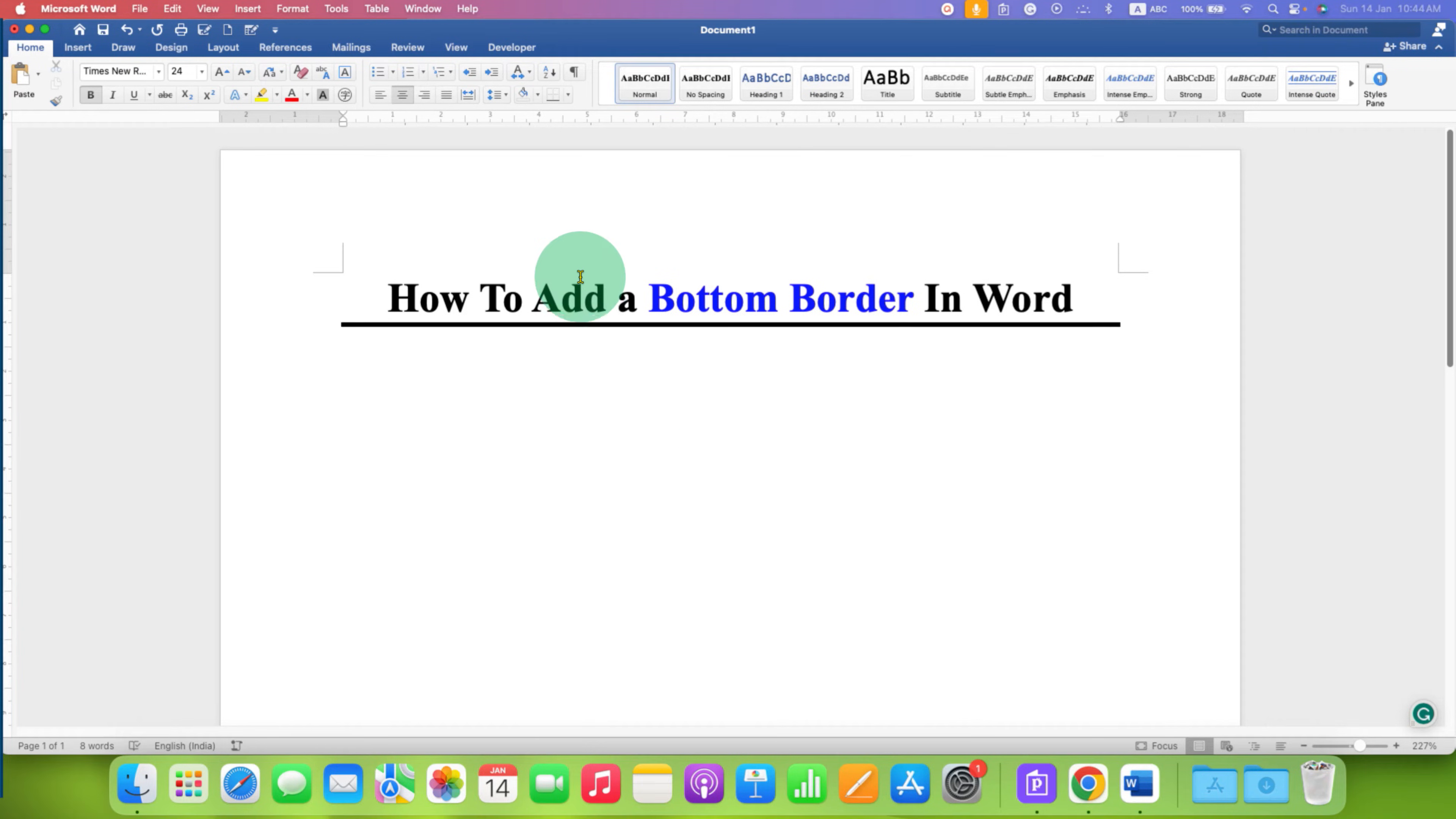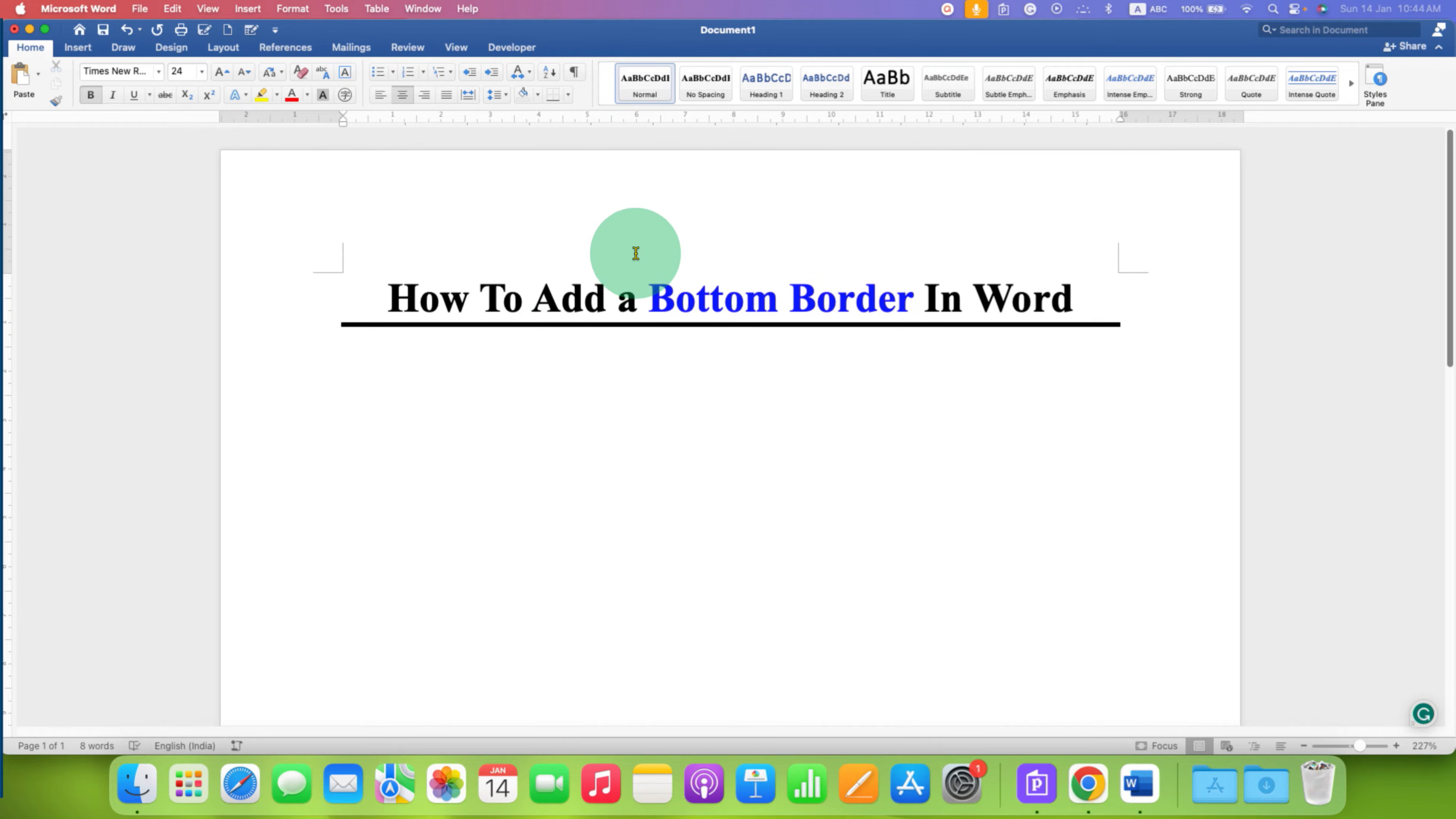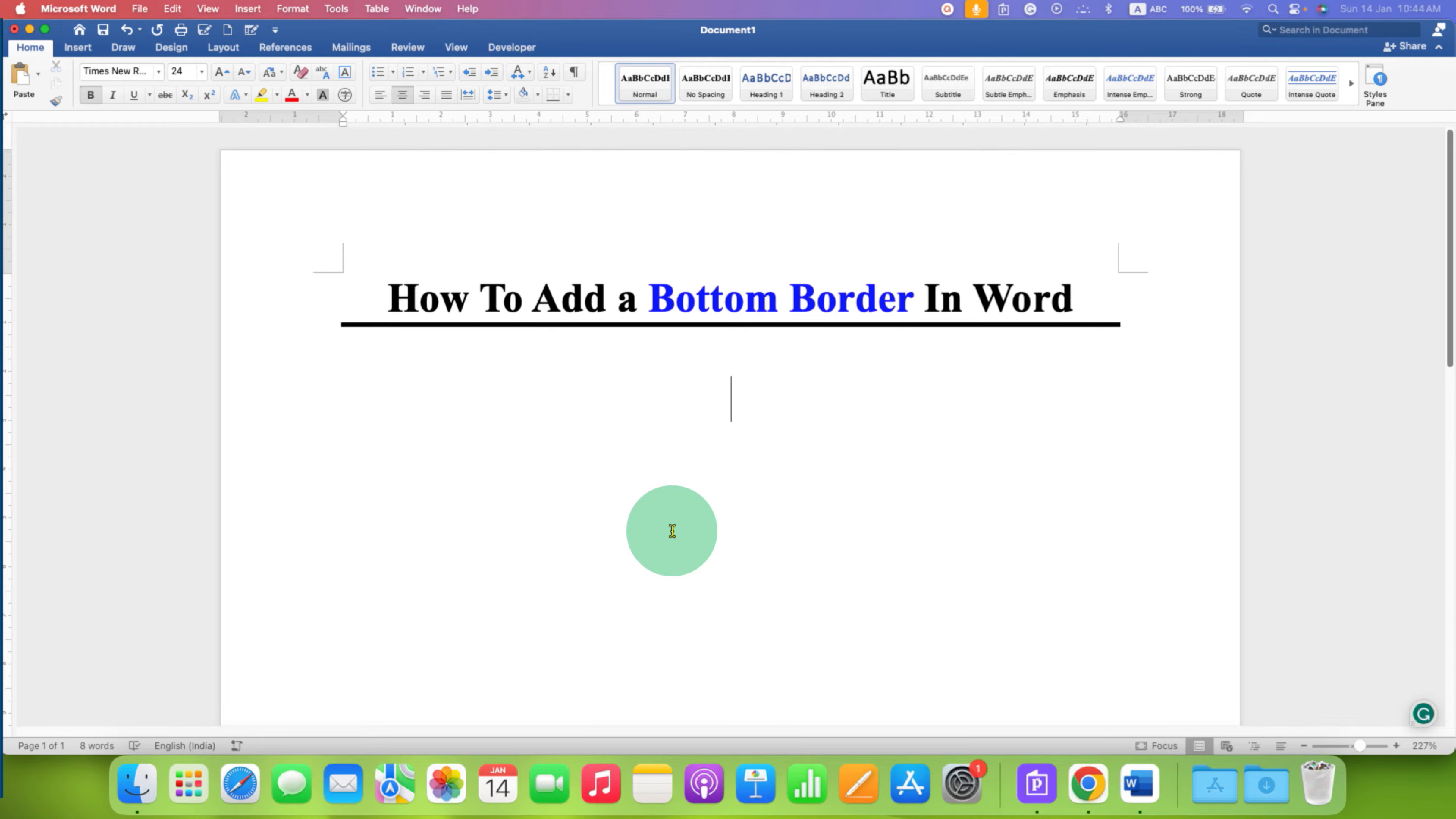In this video you will see how to add a bottom border in Word document. This bottom border can be added in the main body and in the footer and header as well. It's very easy, so just click on the line where you want to add a border.